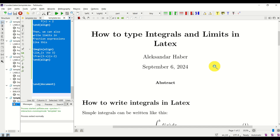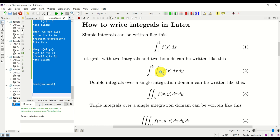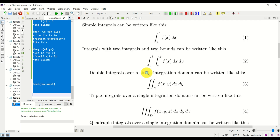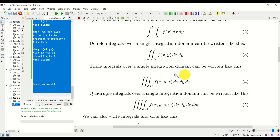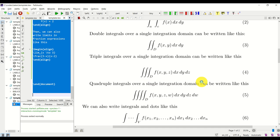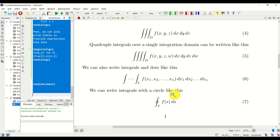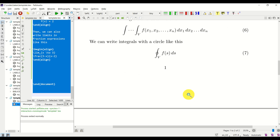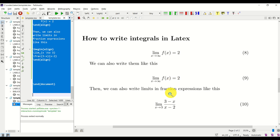Here is a brief summary of what you will learn in this video tutorial. First, I will teach you how to write simple integrals with two bounds. Then, how to write integrals consisting of two integrals and two bounds, double integrals over a single integration domain, triple integrals, quadruple integrals, integrals with circles, and finally how to write limit values and use them in expressions.